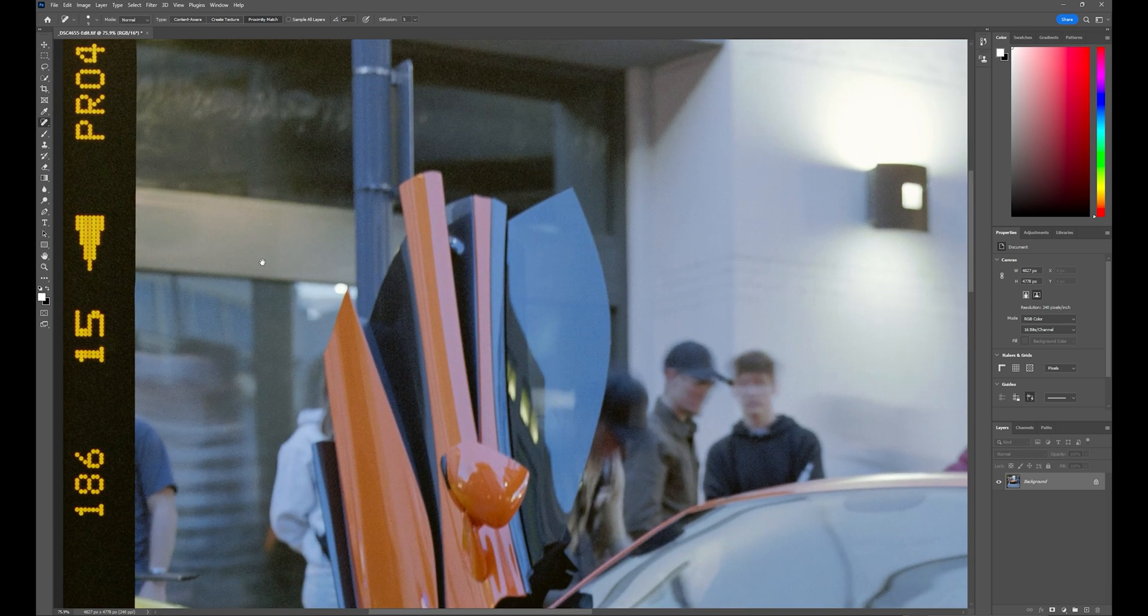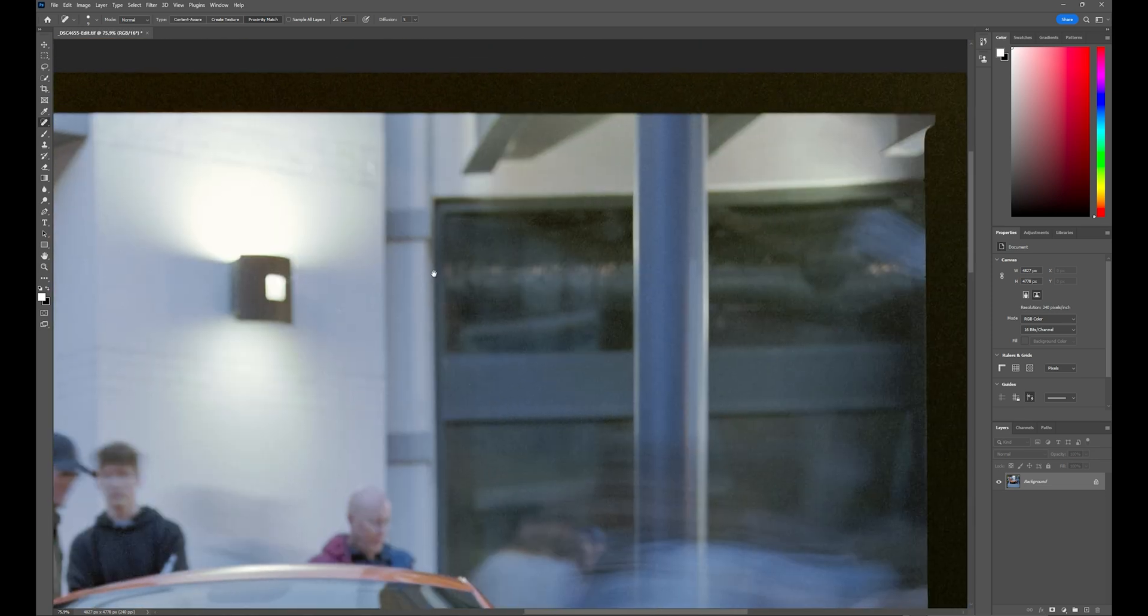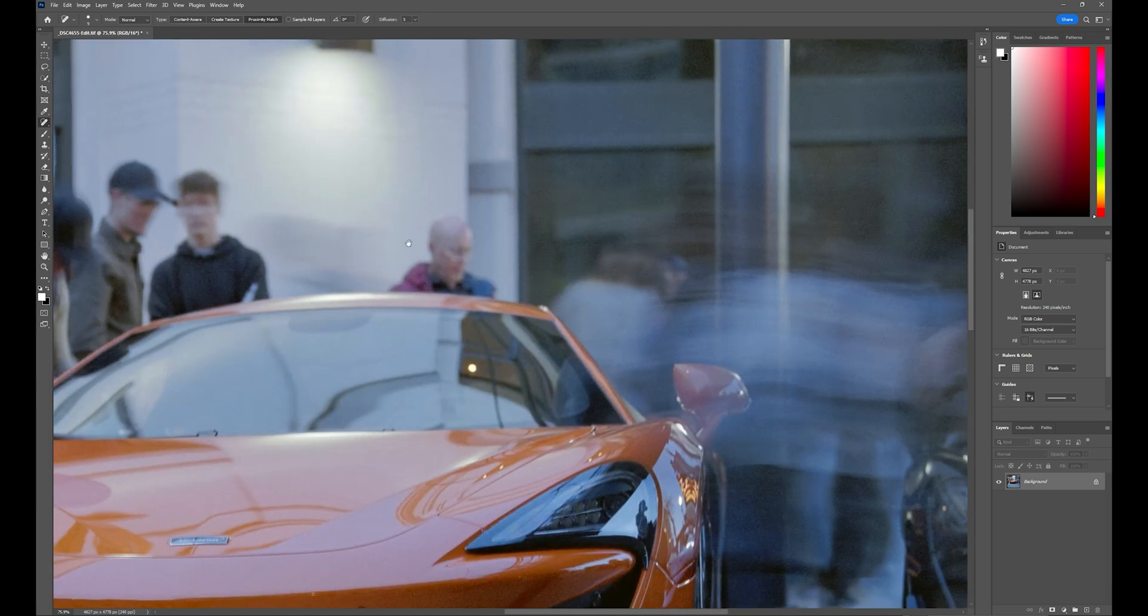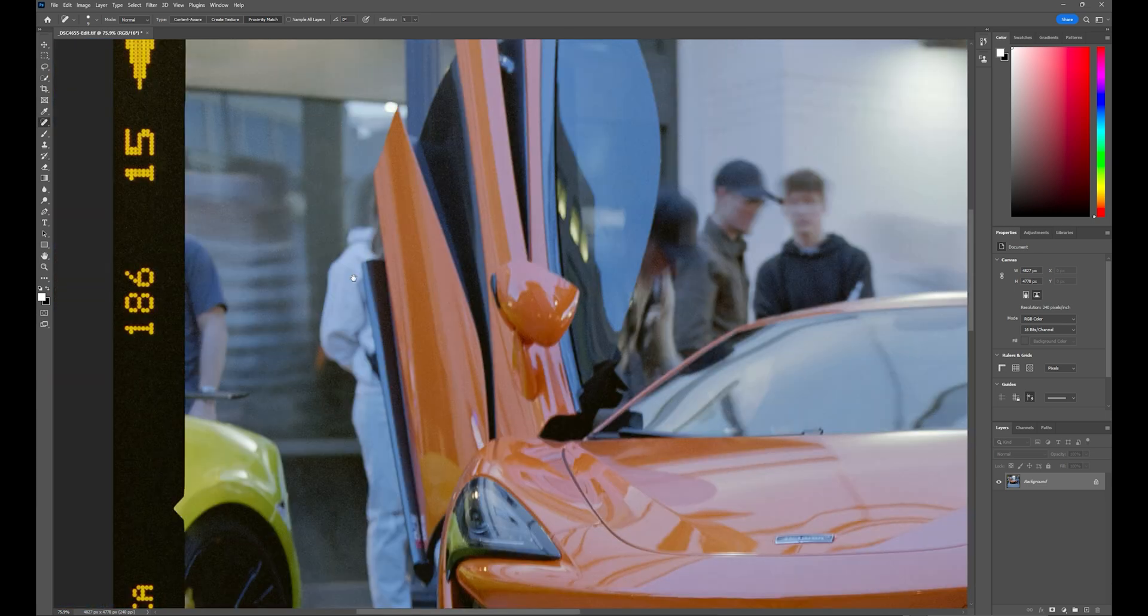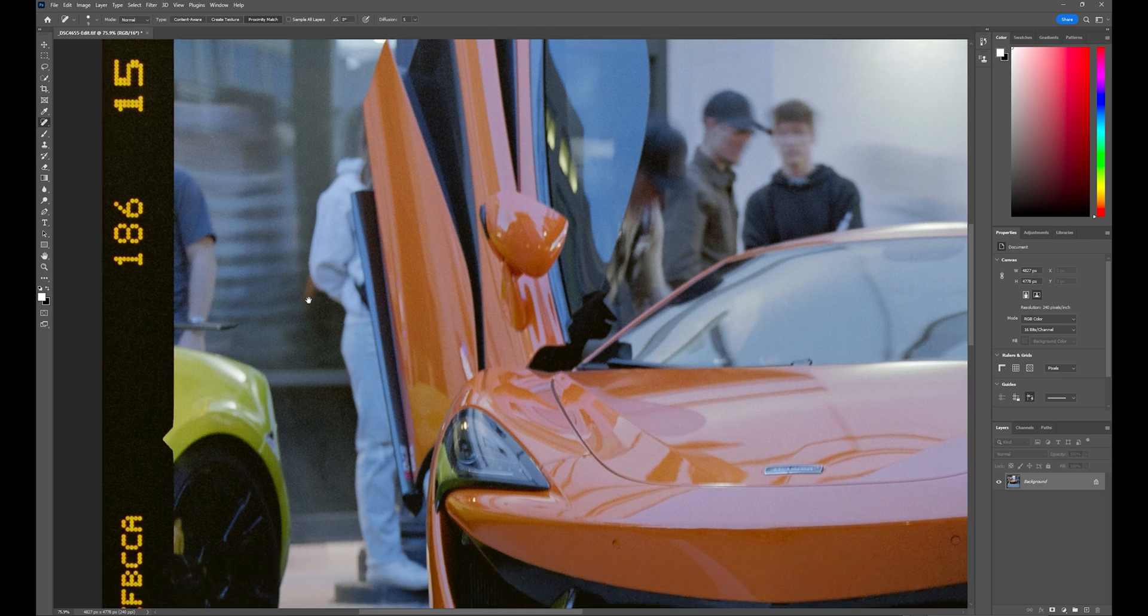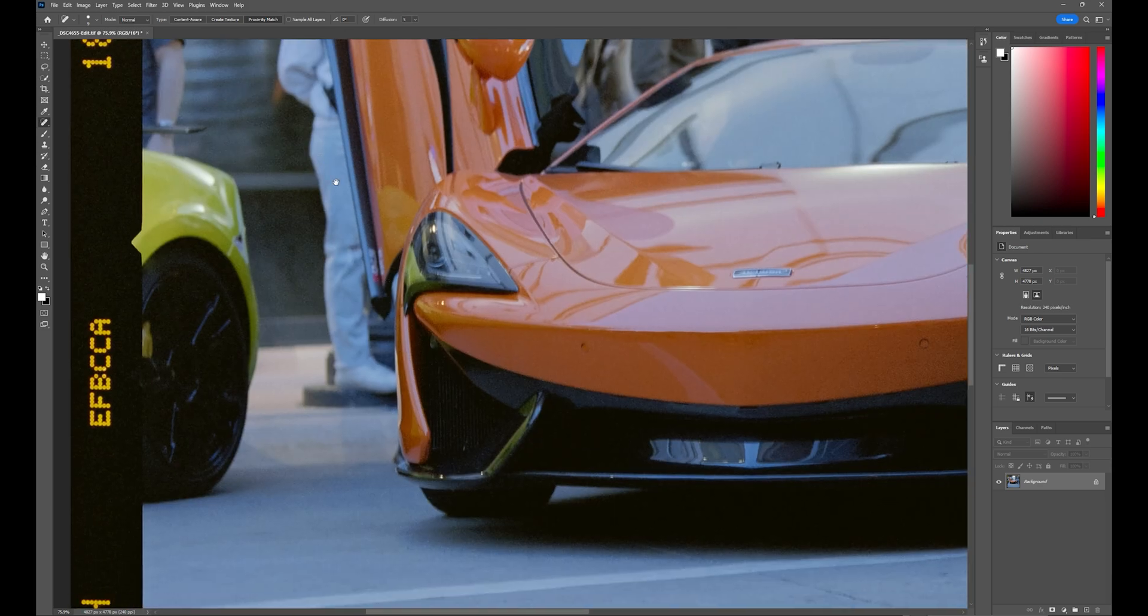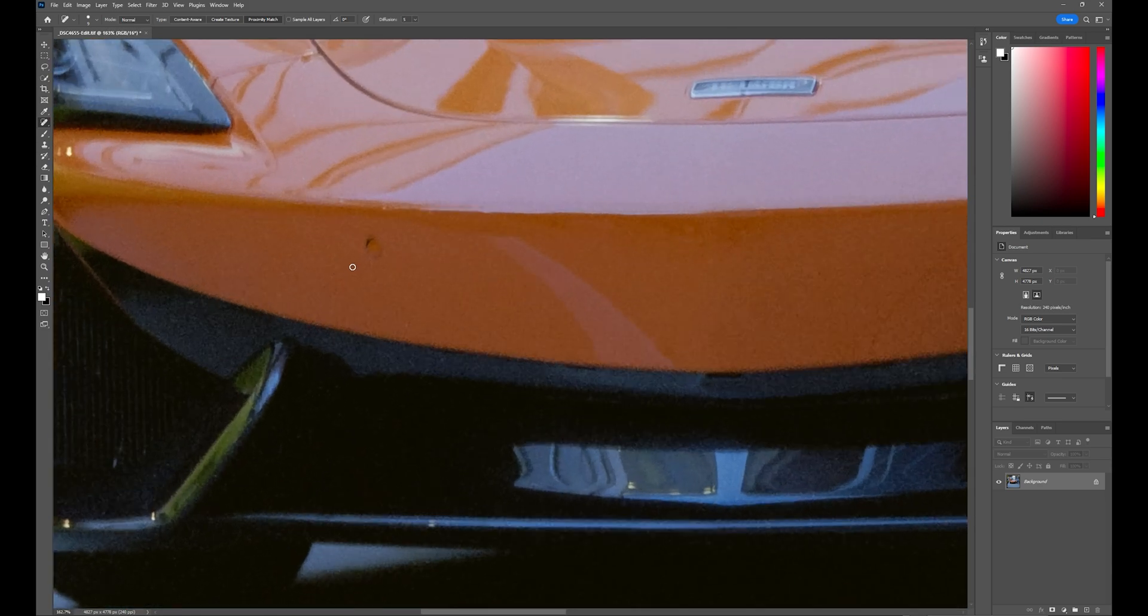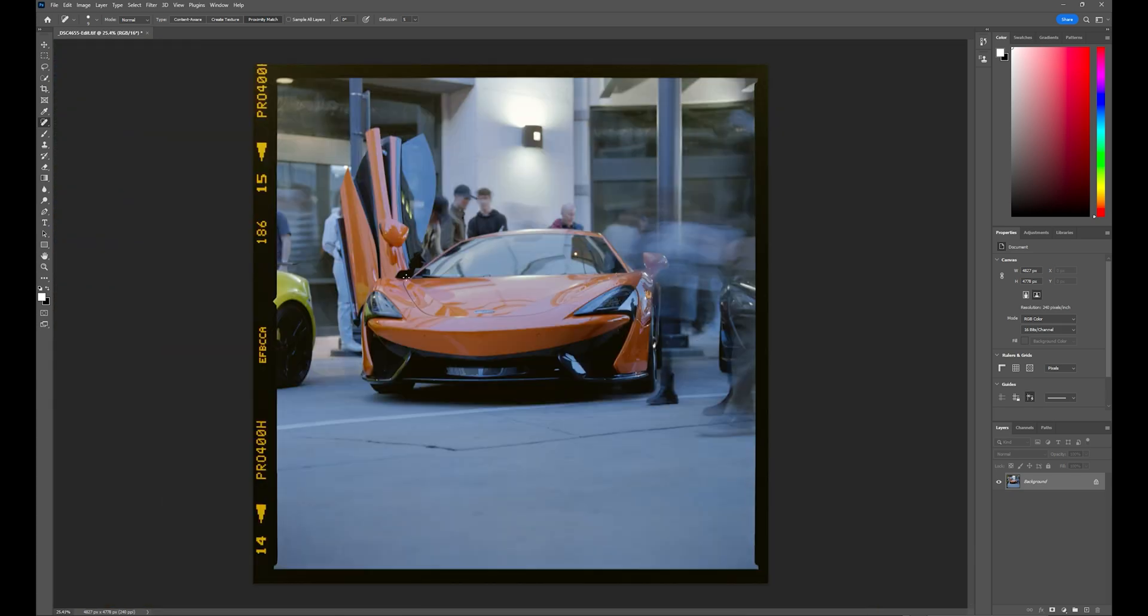And then it's also good just to do a quick run through just to make sure, there's Billy Corgan again, just to make sure I didn't miss any big stuff. And these sensors on the front of the car, when this is zoomed out, they almost look like little dust specks.